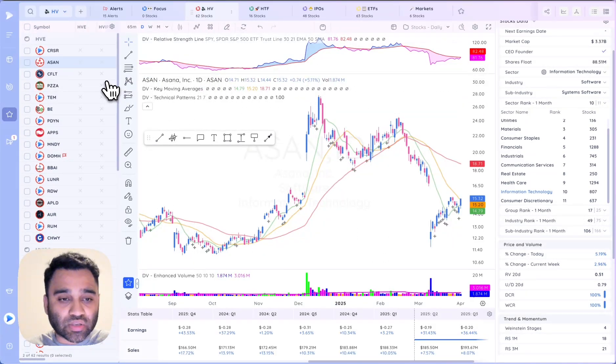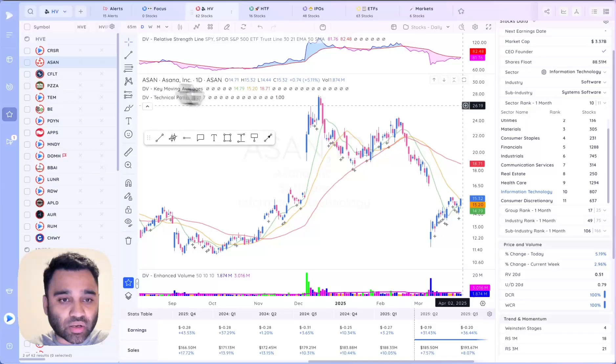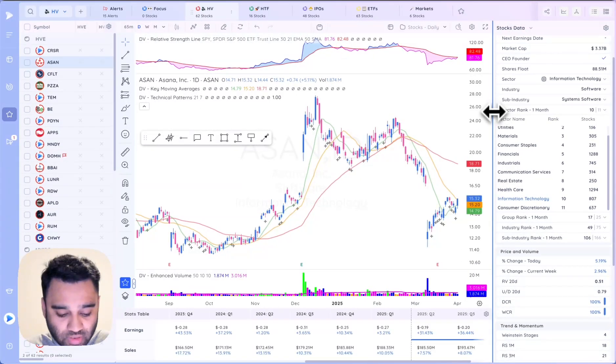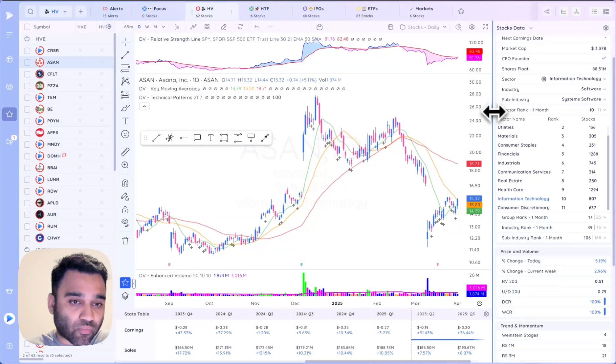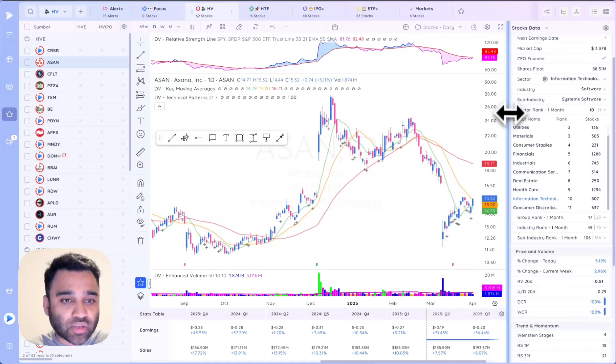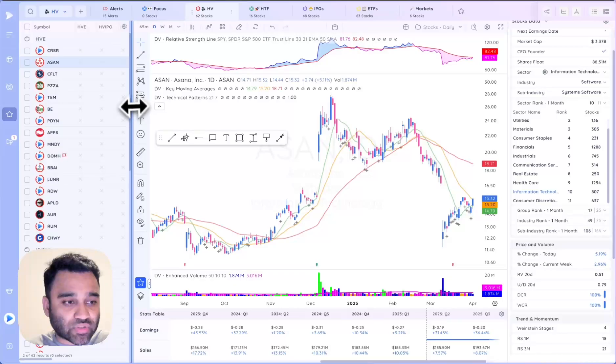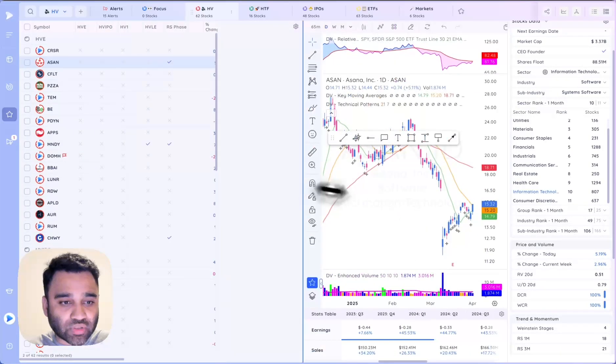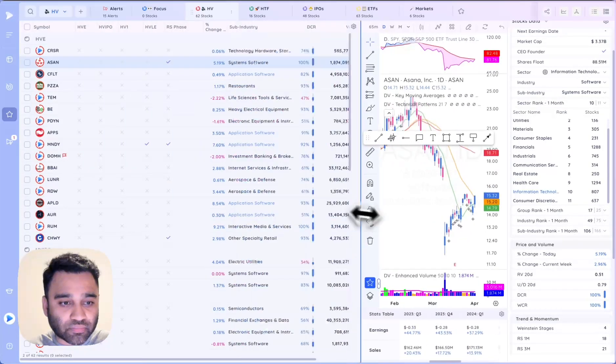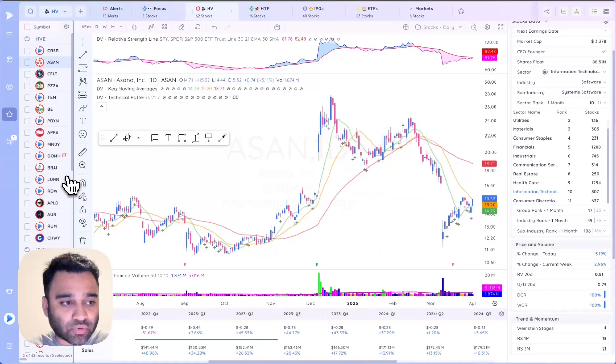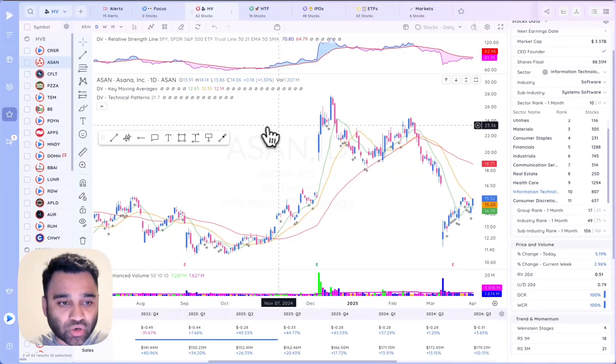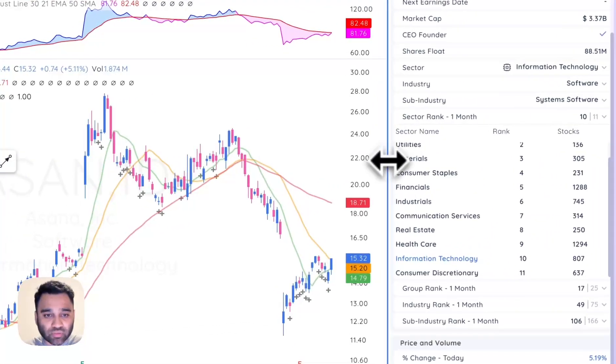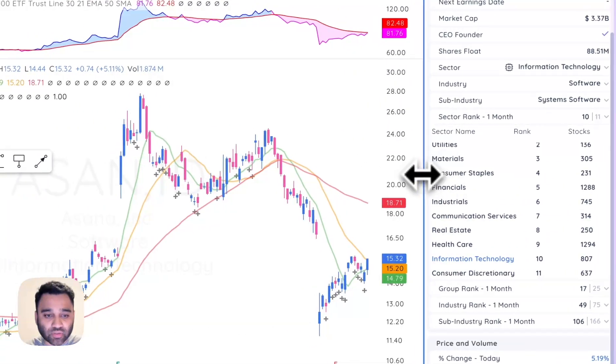The next thing we did was with the data panel. Just like we have a resizer for the charts where you can resize down or to the left the charting module, you could now do the same with the data panel as well.